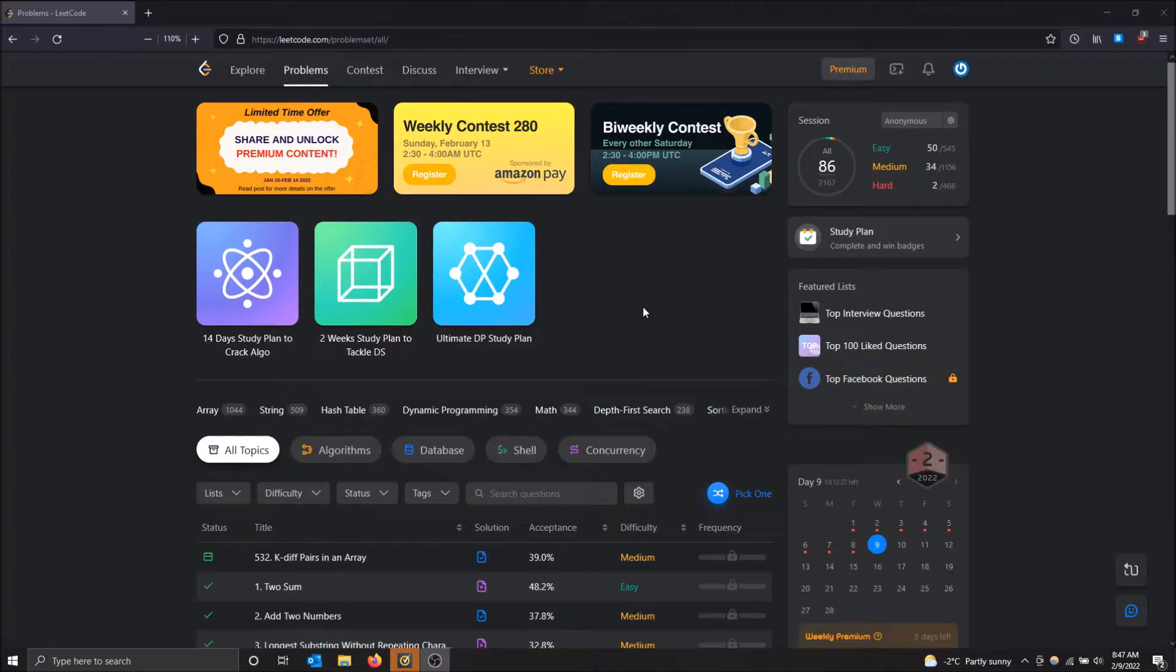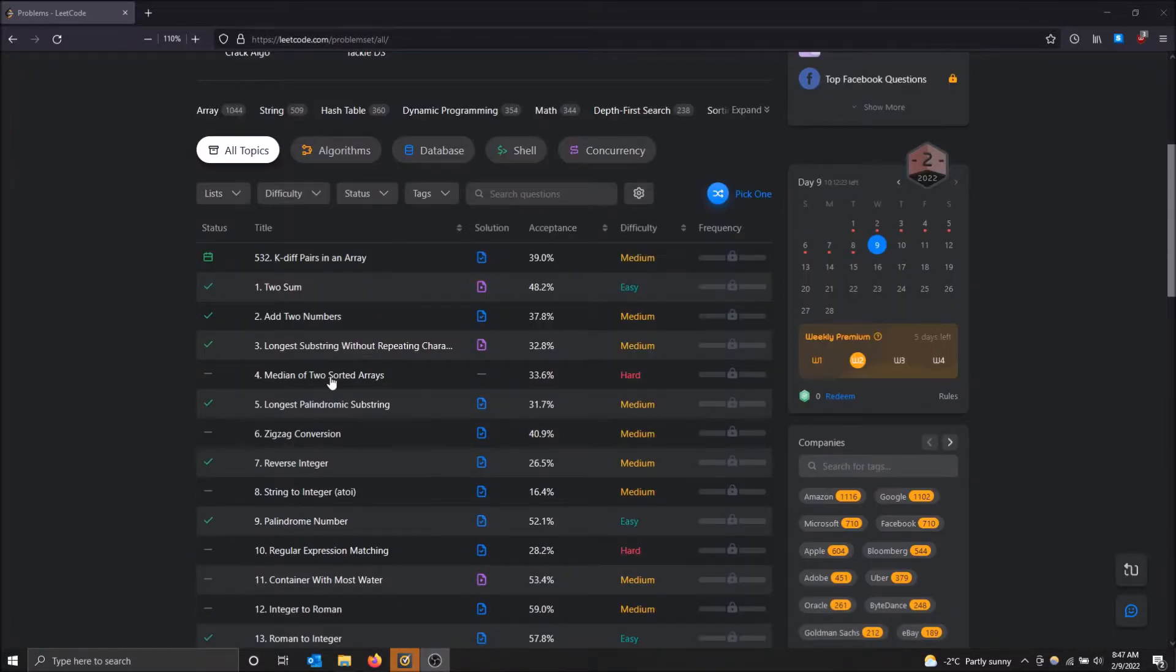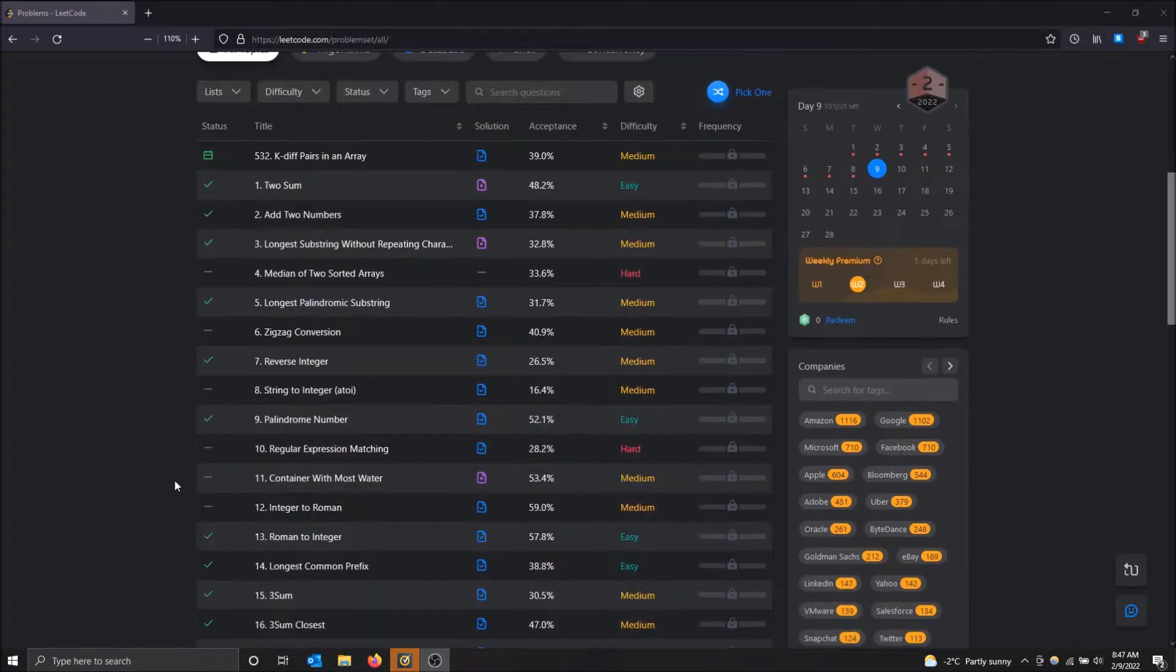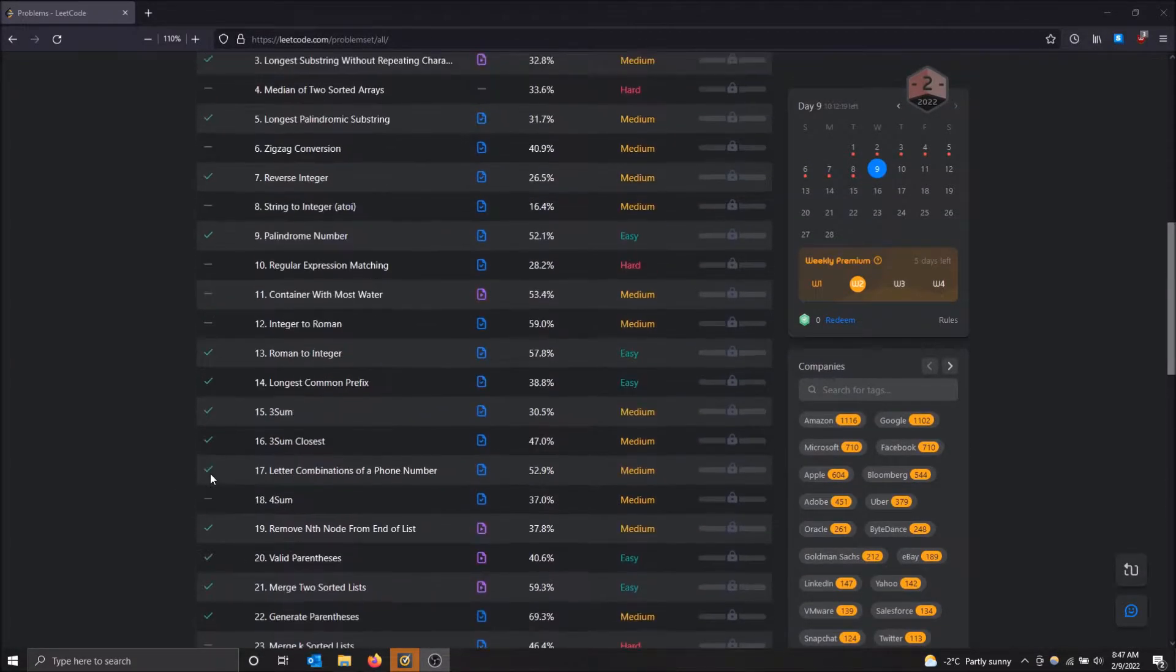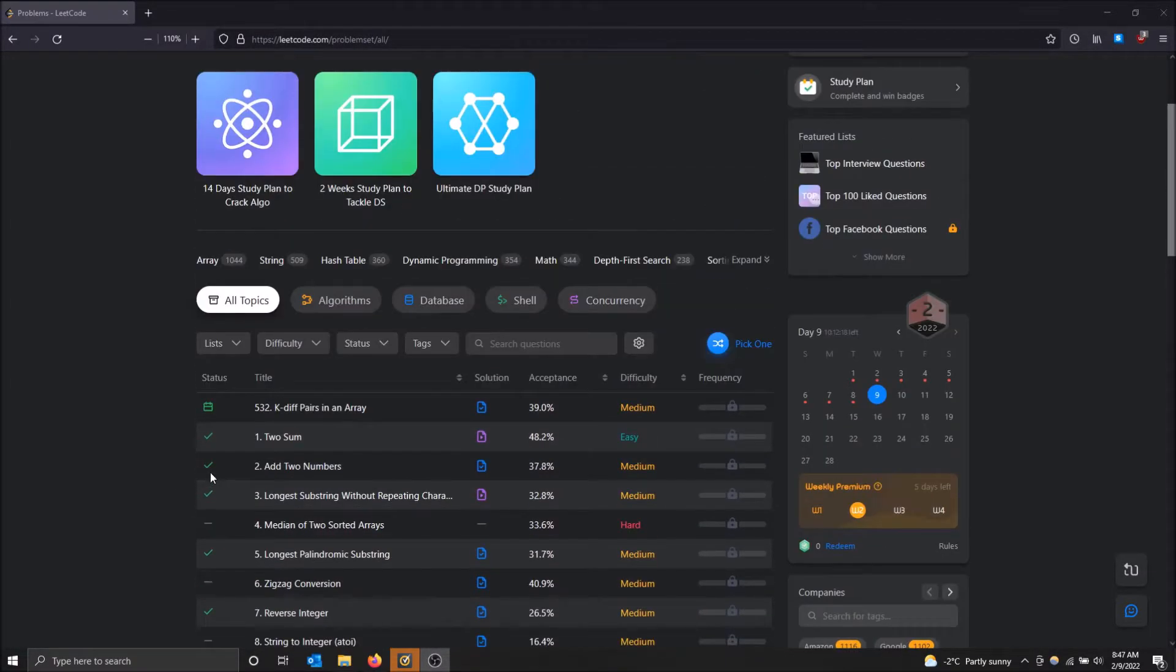What's cool about LeetCode is that you can have multiple sessions. So each time, as you can see, there's a bunch of check marks here. This is all counted as one practice session. I've never started a new one.